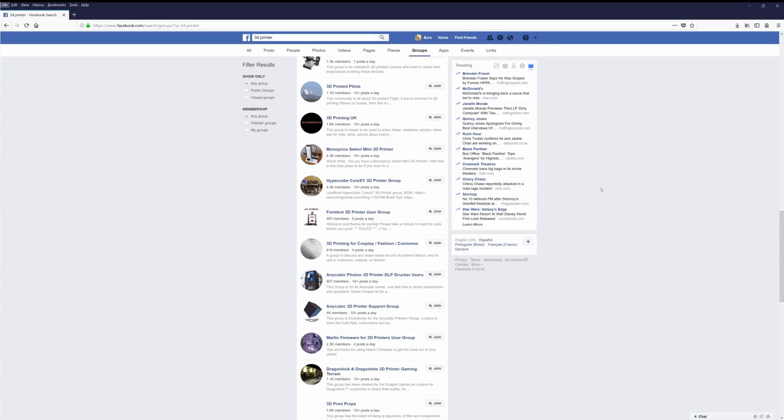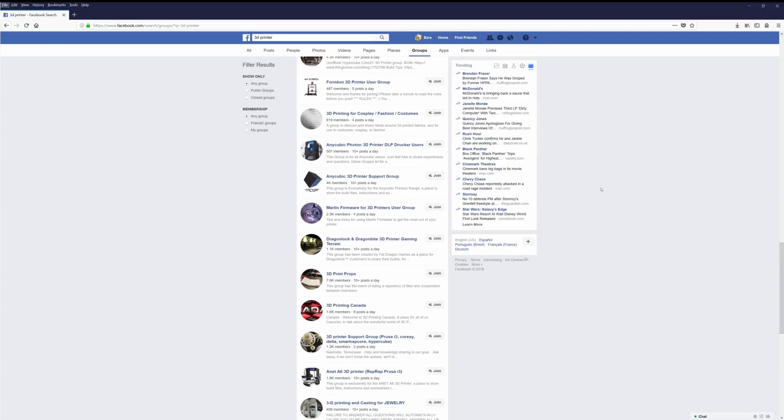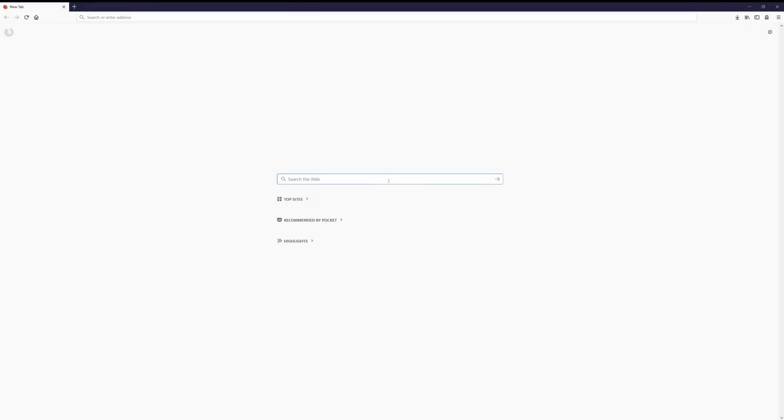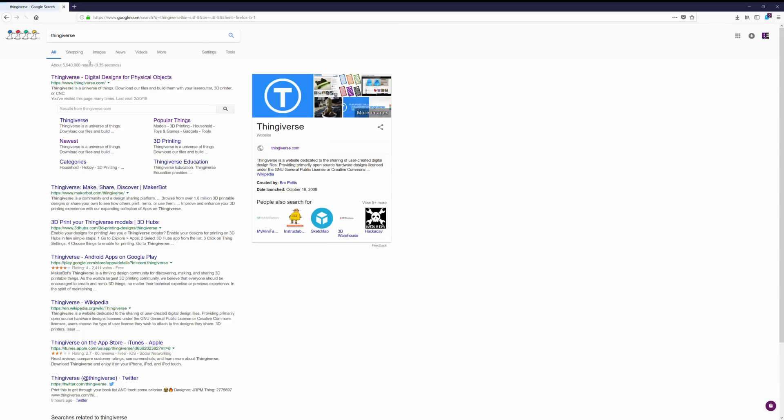Also, one of the most common places where upgrades and modifications are hosted is called Thingiverse.com, which we'll cover later in this episode.